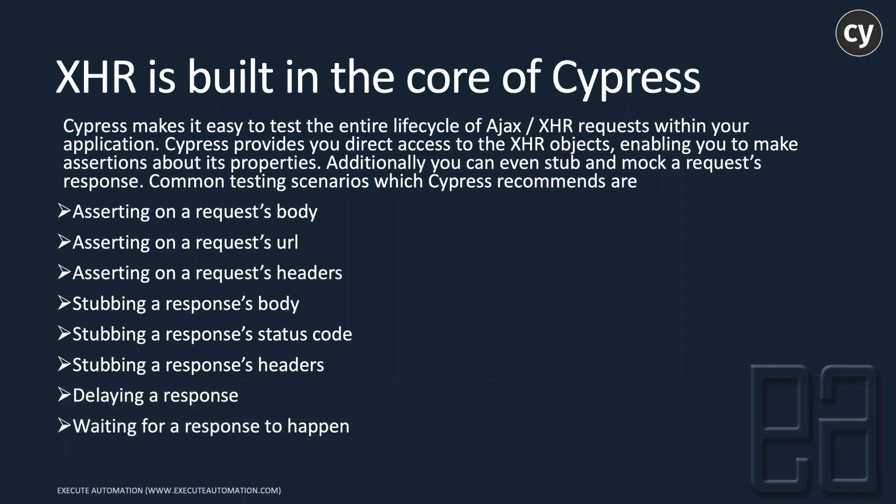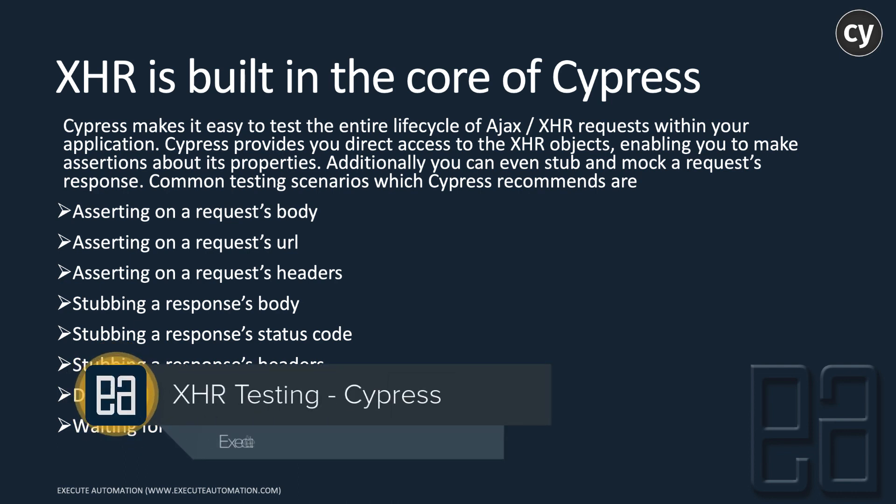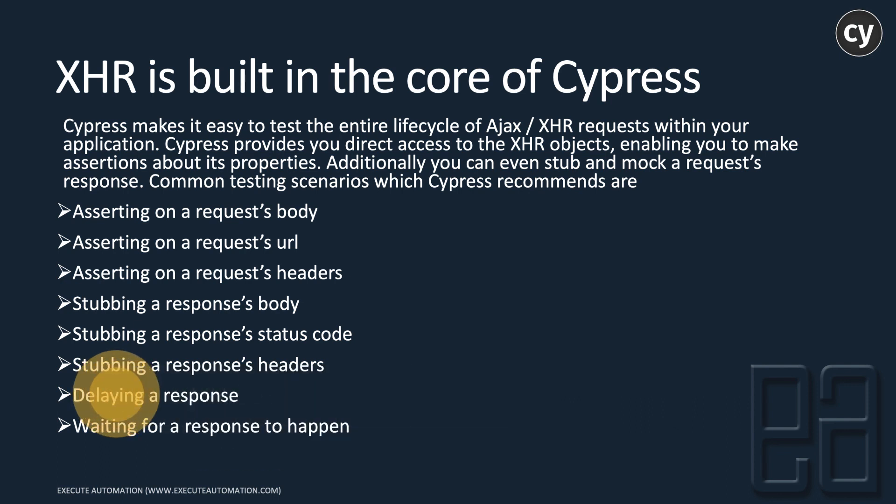But there are advanced concepts in Cypress where you can work with integration and mock request and responses. We'll discuss those in upcoming seasons, maybe before mid of this year or something like that. But these are the things you can achieve in Cypress already.